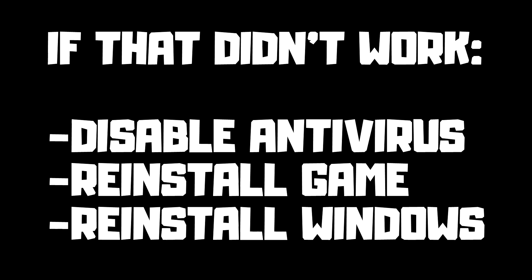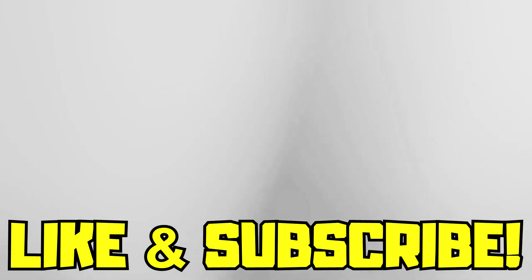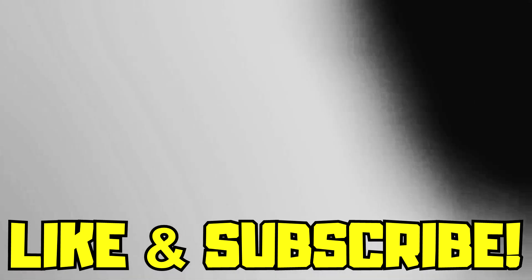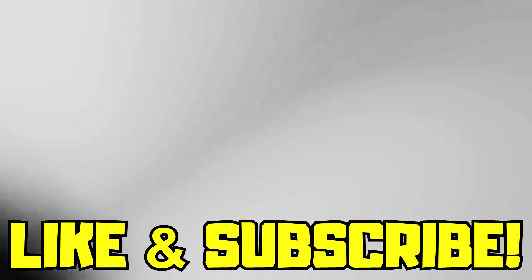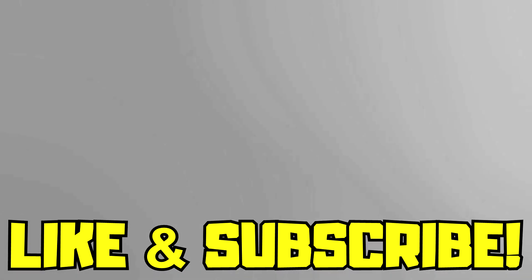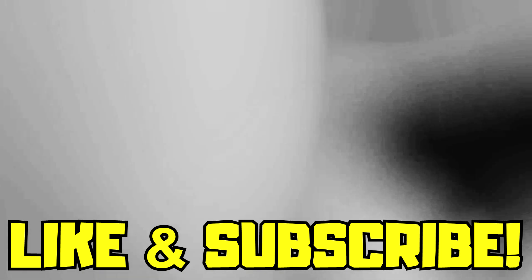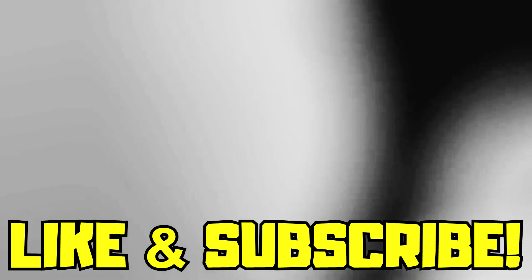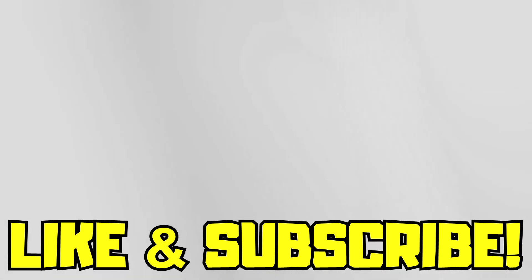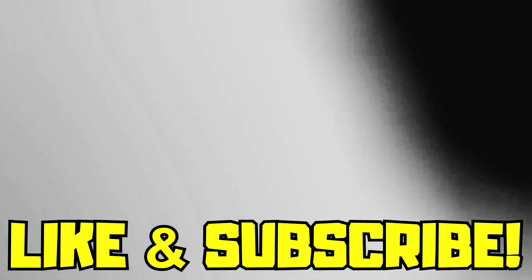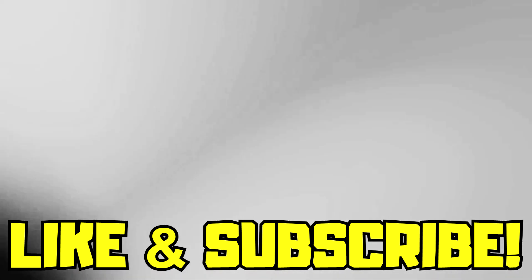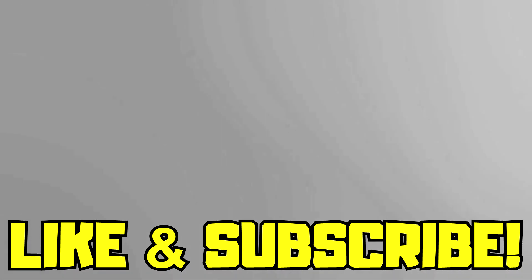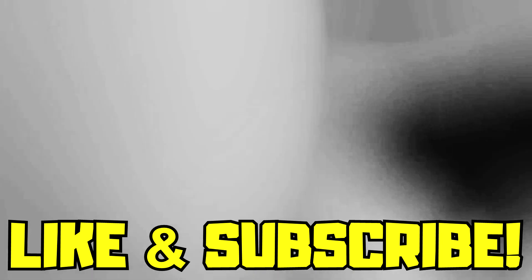If that didn't work, disable antivirus, reinstall game, reinstall Windows. Problem solved. Like and subscribe. I'll see you next time.